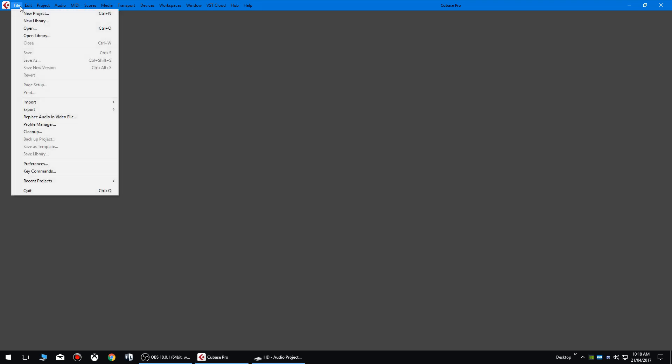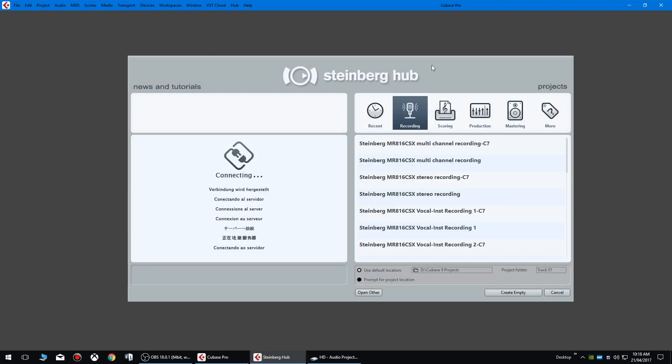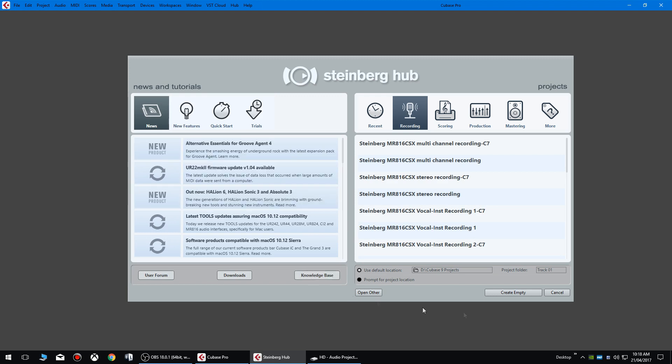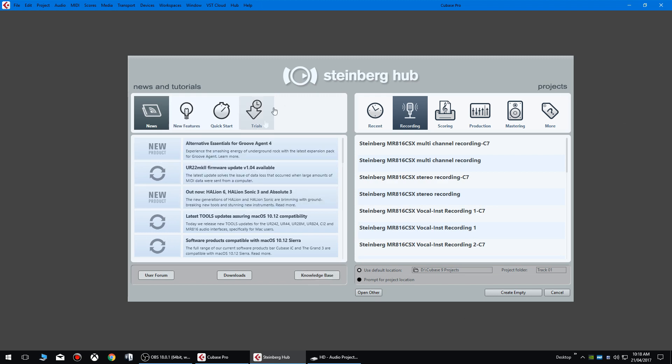So when you start a new project for the first time you'll get prompted with the Steinberg Hub window. We're going to ignore all these different tabs because we're just going to be focusing on these two down here. Now you've got two checkboxes: one says use default location and one's prompt for project location.